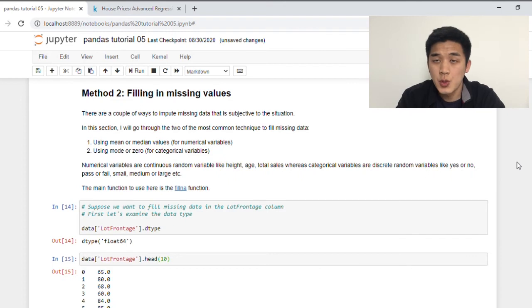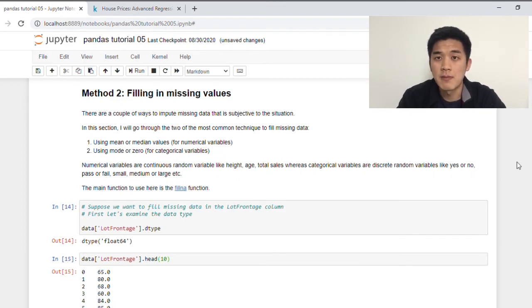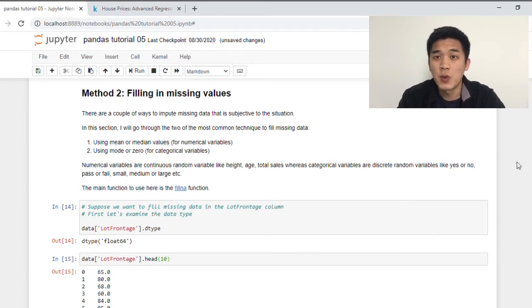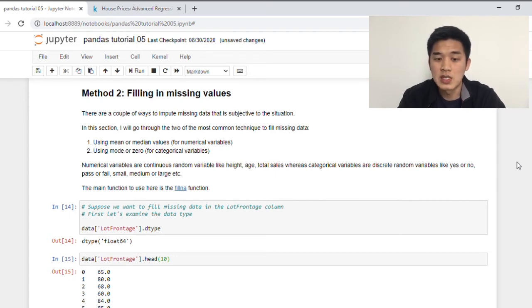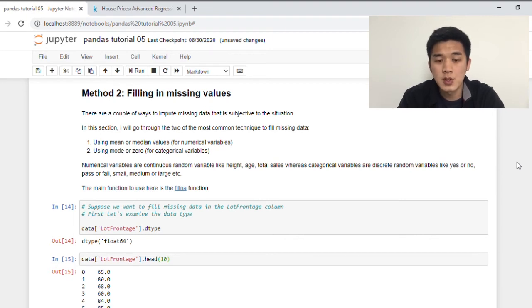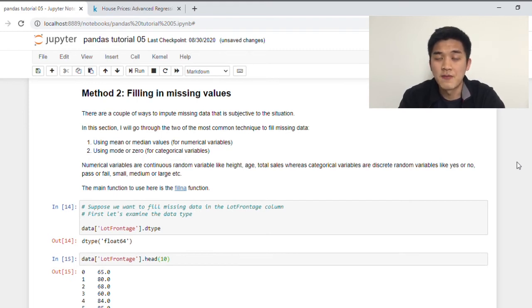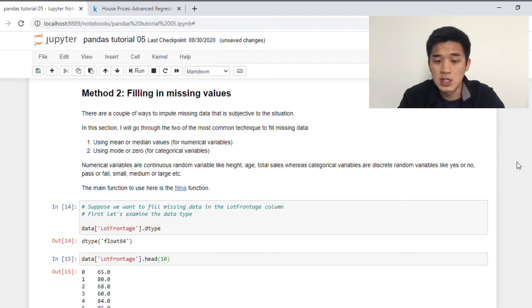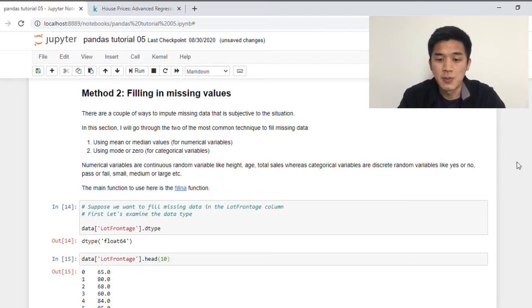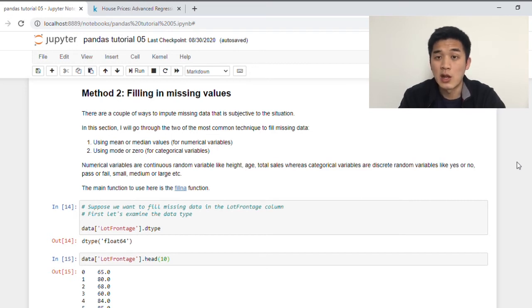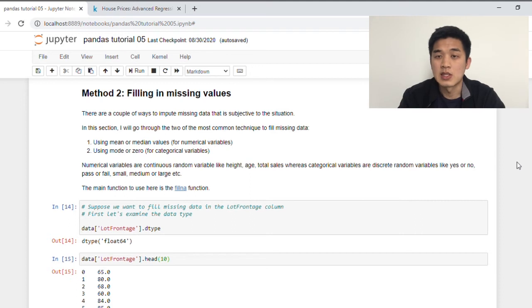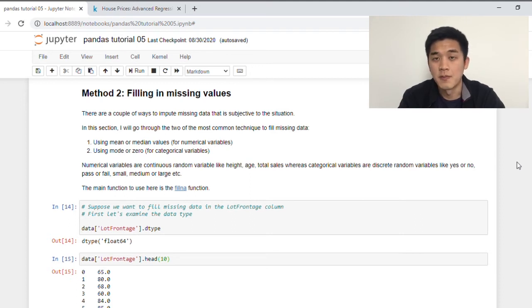So now let's turn to method two, which is imputation. So what imputation is, is we're filling up missing data with some sort of substituted values. There are many different ways we can do imputation, but for the sake of keeping this tutorial short, I'm just going to go through two of them. So the first one is by using the mean or median. This is usually applied to numerical variables. Secondly, we can also use the mode, and this is normally applied to categorical variables. I've briefly spoken about the differences between numerical variables and categorical variables in the previous tutorial. So numerical variables are continuous. Some examples are like height, age, sales, etc. Whereas categorical variables, on the other hand, are more discrete. Some examples would be like yes or no, pass or fail, male, female, small, medium, large, etc.